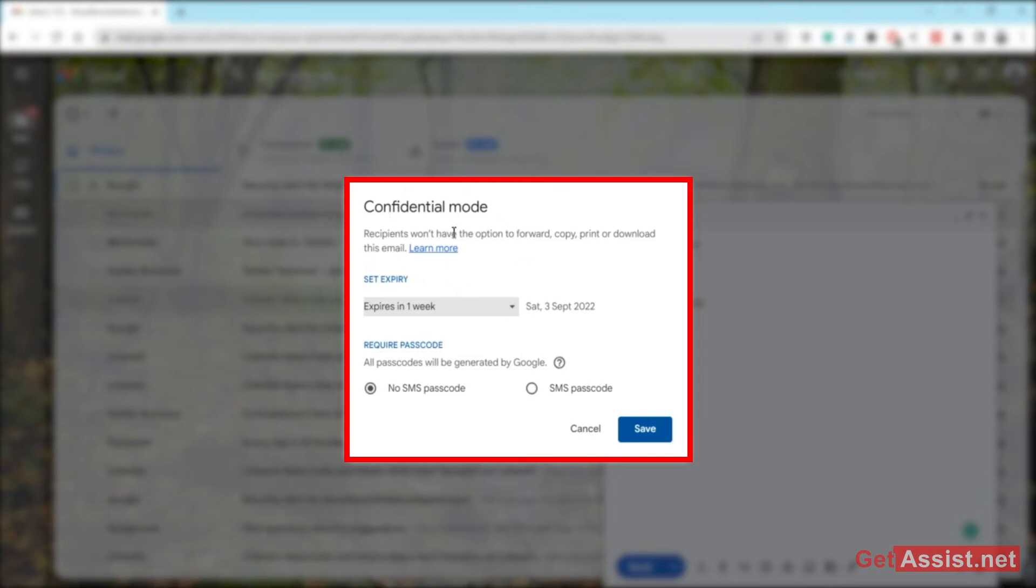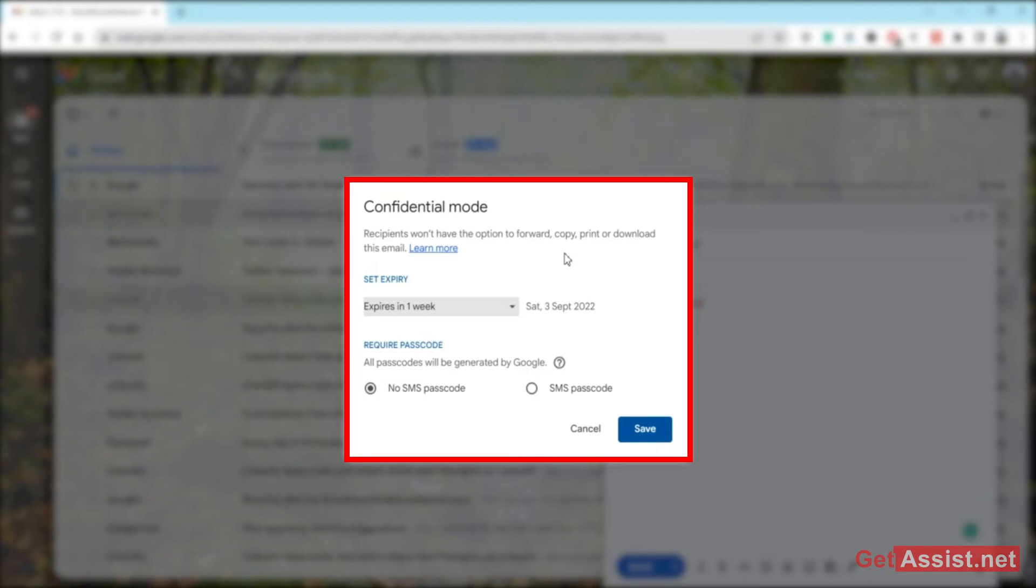This is mentioned right here. So they won't be able to use this email in any way. They might be able to get a screenshot out of it or take a picture using their phone—that could be a possible loophole—but otherwise, the email will not let them forward it, copy it, print it, or download it. That's what the confidential mode feature is.